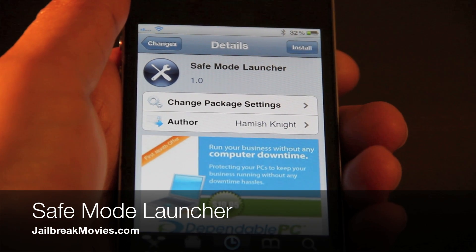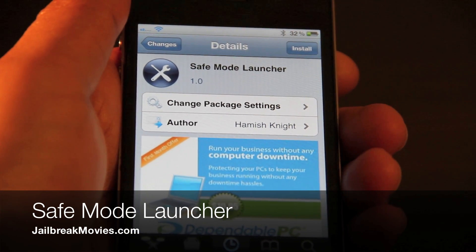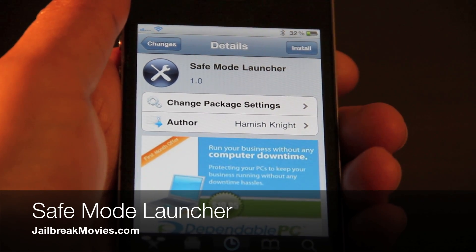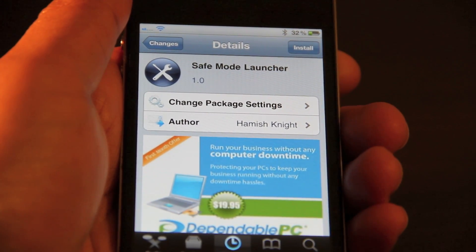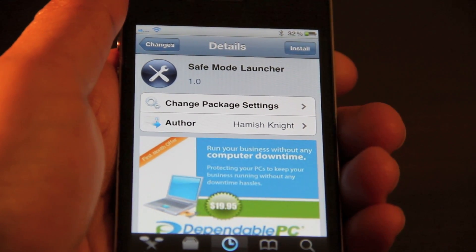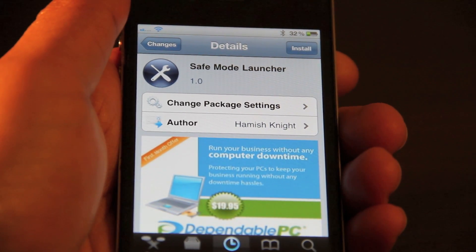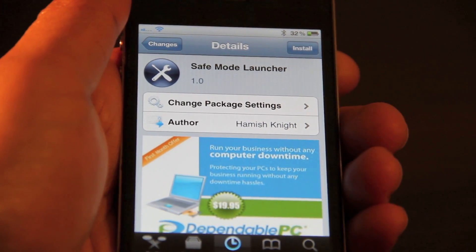Hi, this is Jeff with jailbreakmovies.com. Let's talk about Safe Mode Launcher — it's a jailbreak app for the iPhone that allows you to launch directly into safe mode without the need for SB Settings. Let's go ahead and install it and check it out.